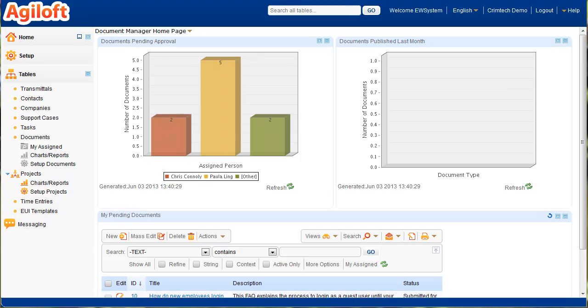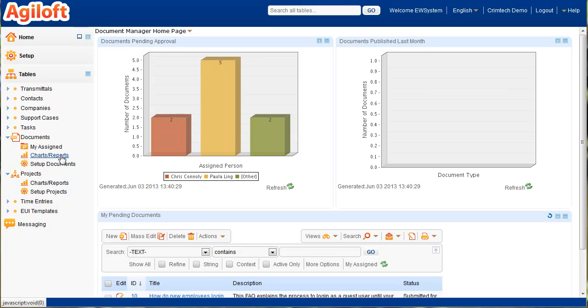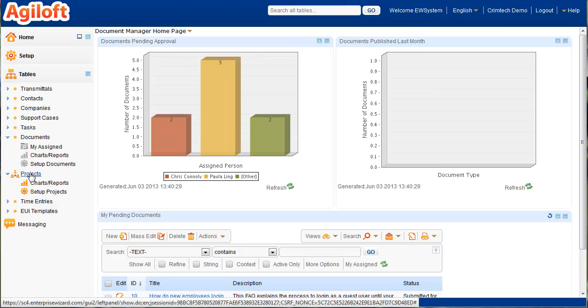We're in our staff interface right now, looking at the staff homepage, which is a dashboard presentation for users. You can see some of our built-in charts and reports here. All of the individual tables have some predefined charts and reports. You can make your own or edit the existing ones through our tab-based wizard. All of the admin setup is also done through similar tab-based wizards.